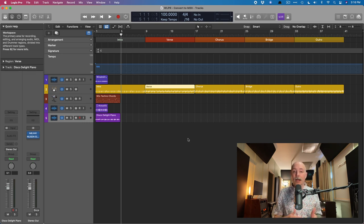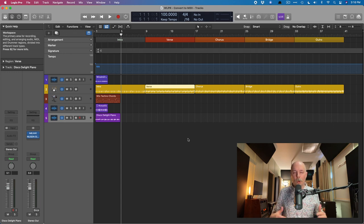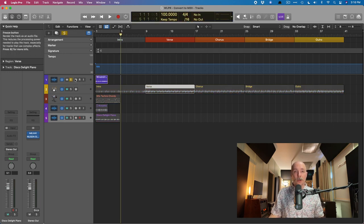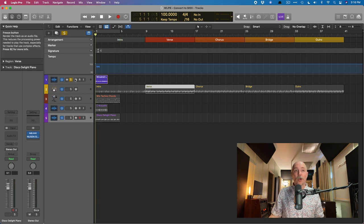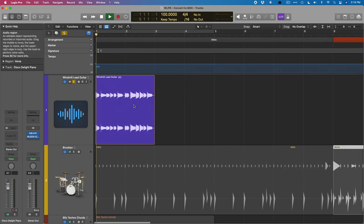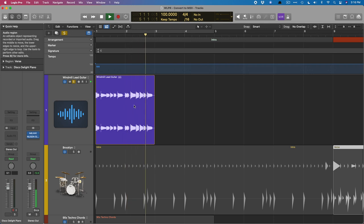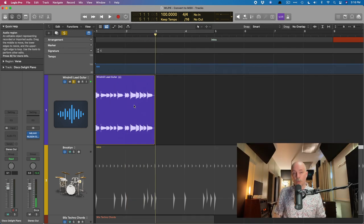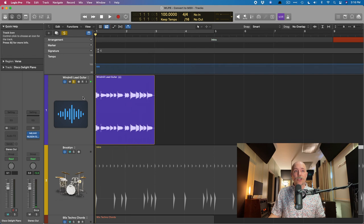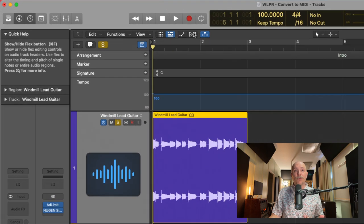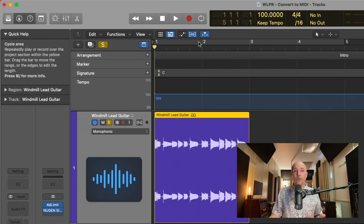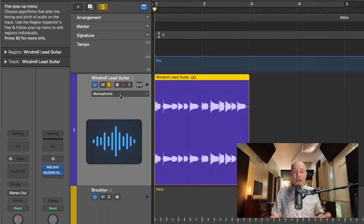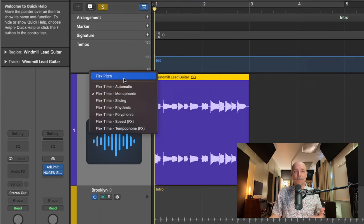In this case, we have a guitar lead. Let's take a quick listen. So one note at a time. What we're going to do is enable flex by clicking on the flex mode button at the top. Under the drop-down menu in the track header, we're going to select flex pitch.